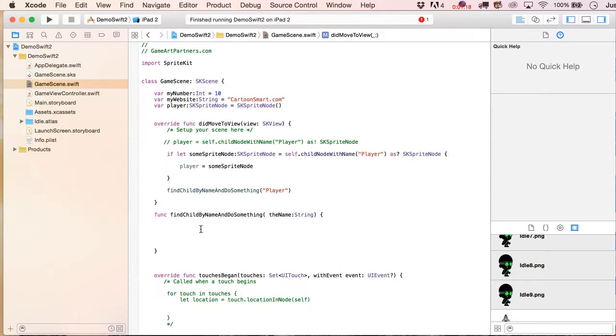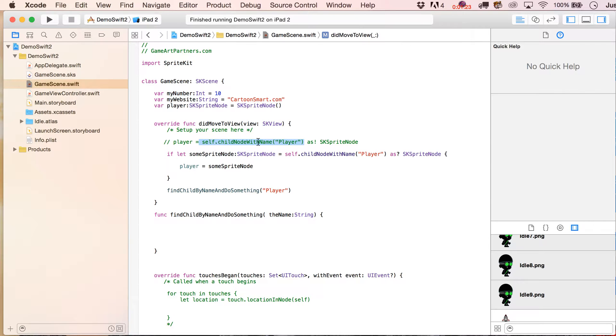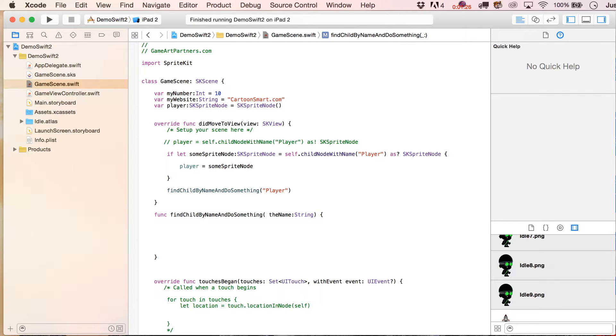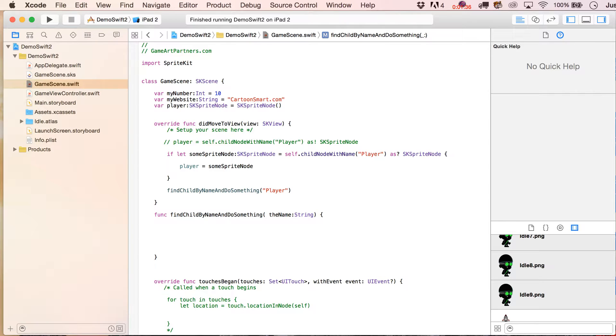So we want to go through here and find the player. All right, now we've already seen how to do it like this, right, self.child node with name. Okay, but a couple cases here, you might have multiple instances of player, probably not if it's the main player in a game, but let's say we were doing something with all the stars in the background of the sky. All right, in that case, you might have more than one of them. It's perfectly acceptable to have more than one star with the name star, okay?